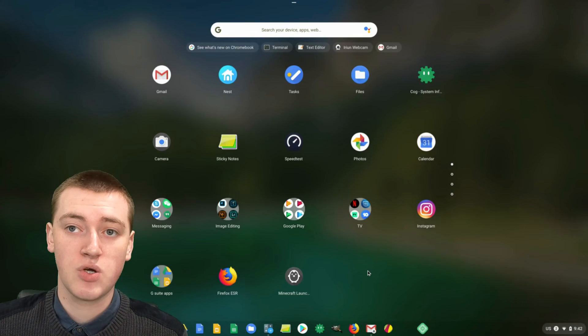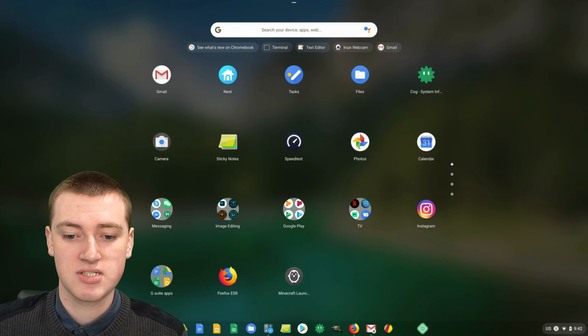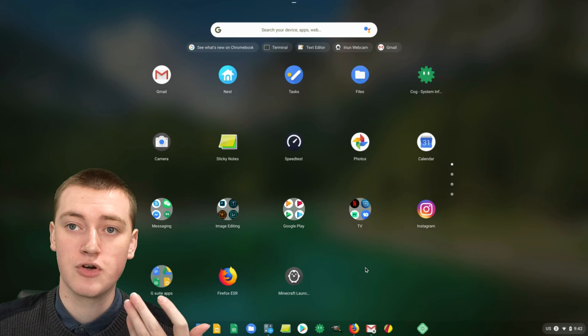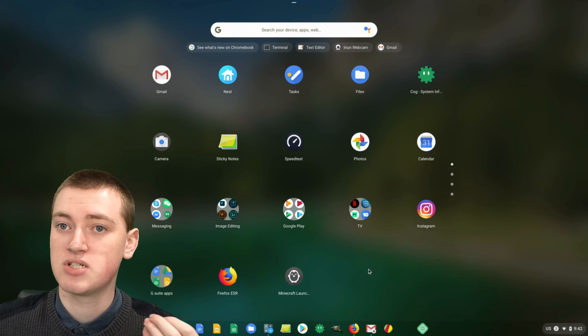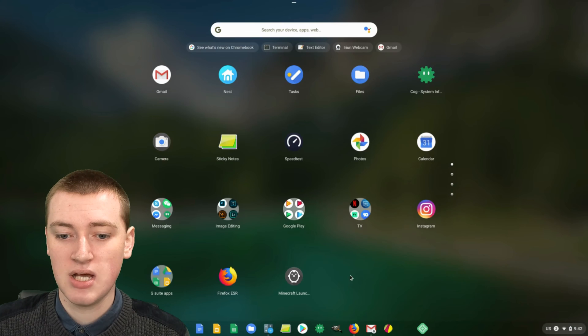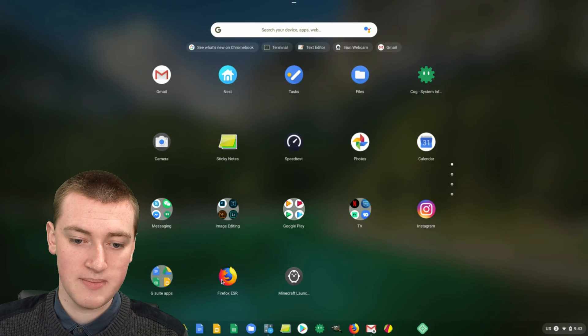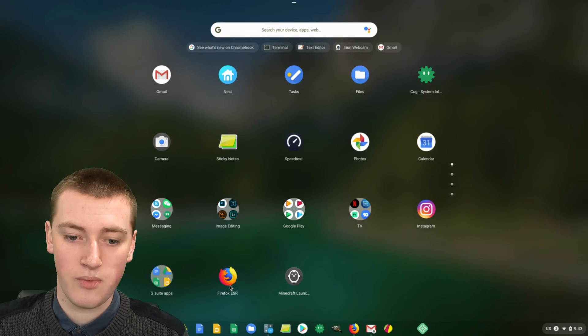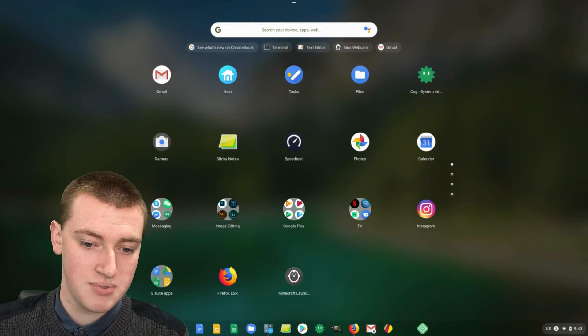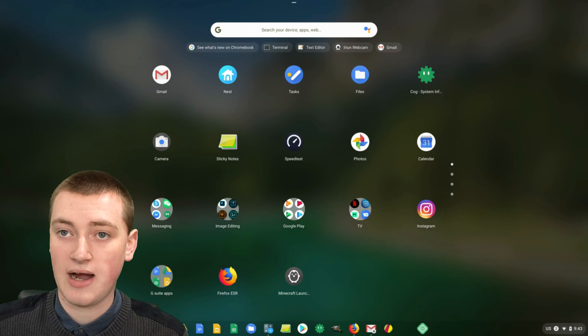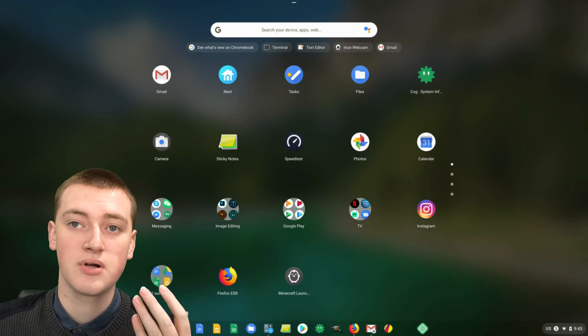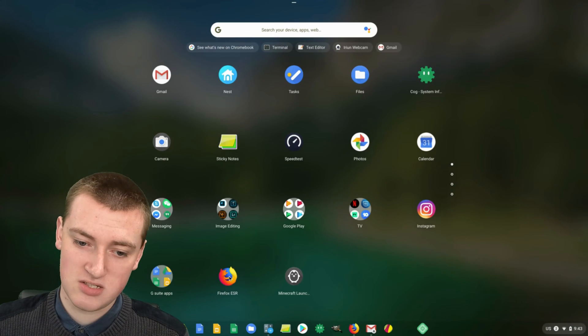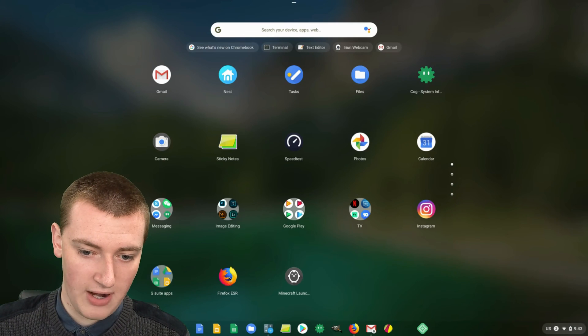The last app Timmy's going to show you how to uninstall is the Linux apps if your Chromebook's able to install Linux apps. For example, Timmy has installed Firefox as a Linux app. If you wanted to have Firefox on your Chromebook, it can be quite helpful.